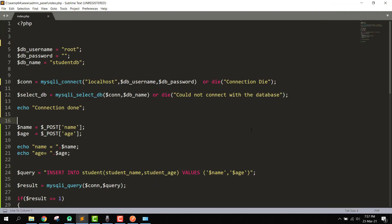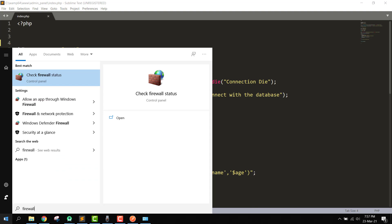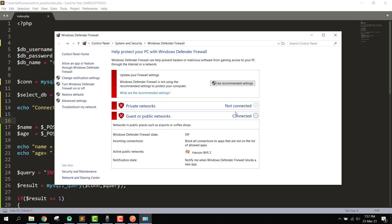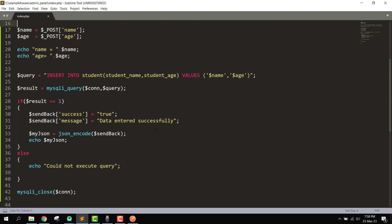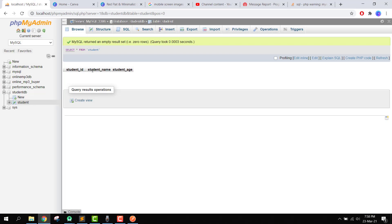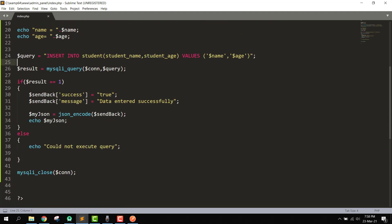There were two problems. First, you need to disable your firewall — go to firewall status and stop it, otherwise this will not work. Second, you need to specify the exact column names from the database — in this case, student_name and student_age. After fixing both issues, the problem was resolved.